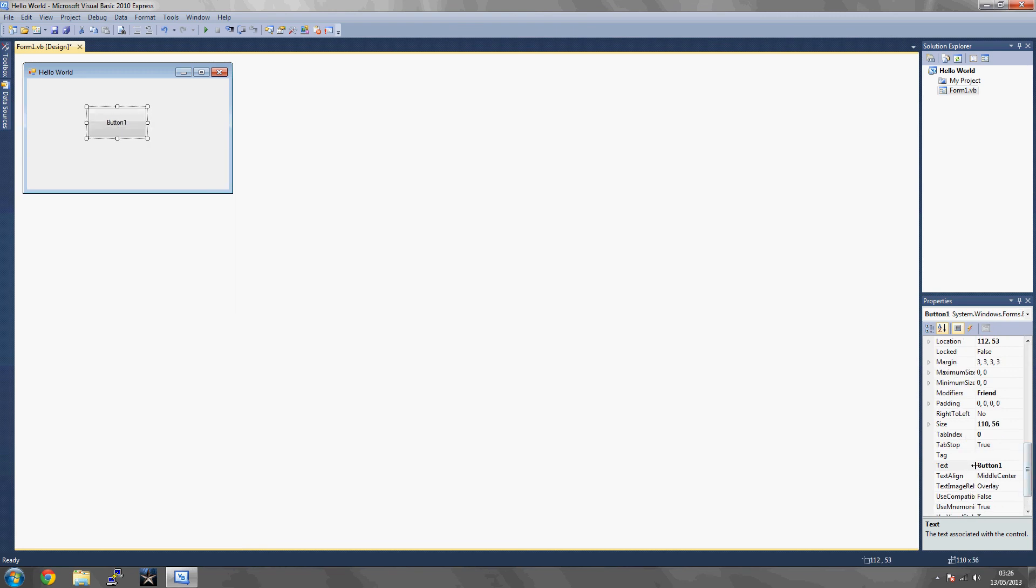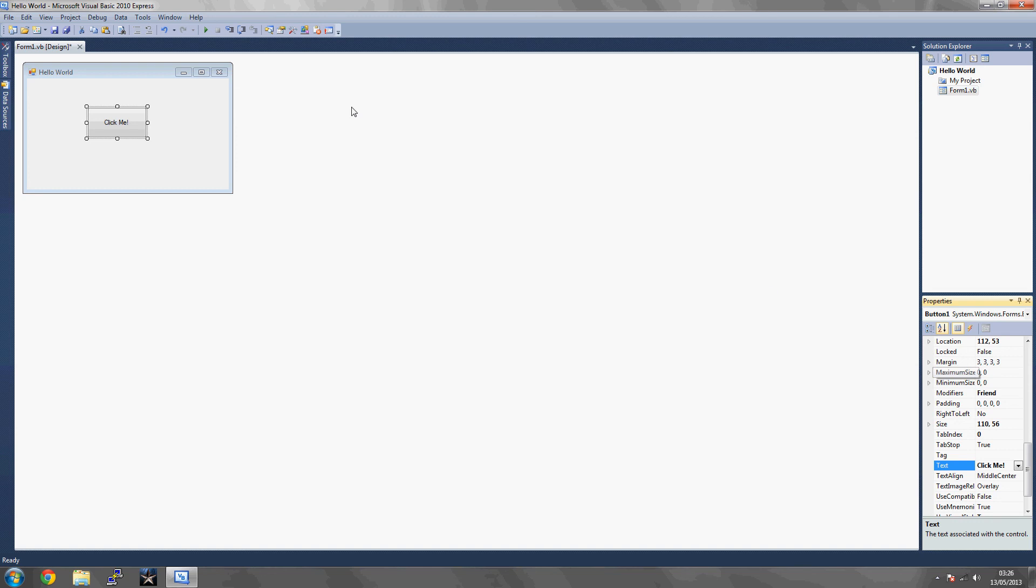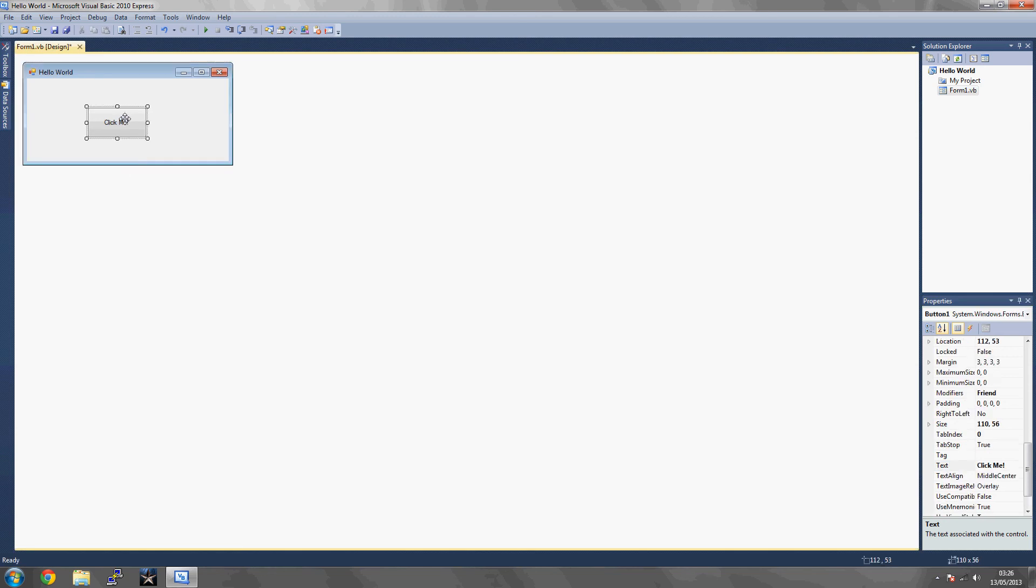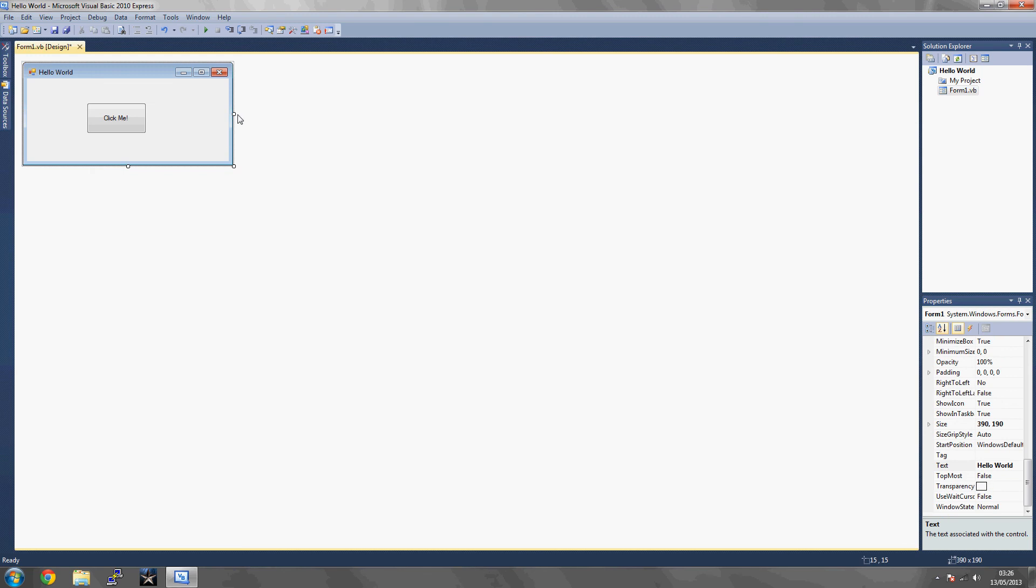You want to go back over to the right side to properties and rename it. If you're following my tutorial, name it Click Me. And I'm just going to resize my form application. There we go.